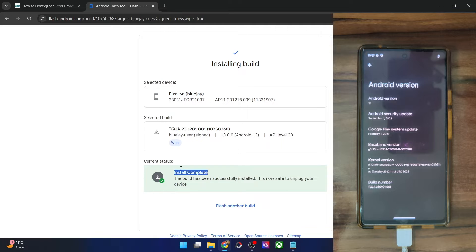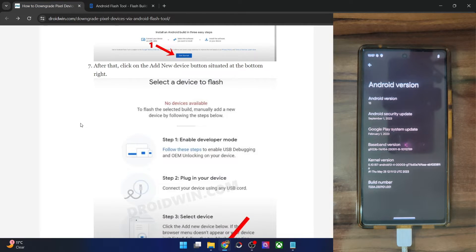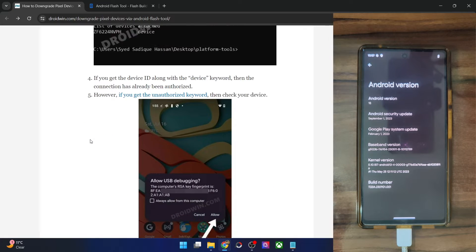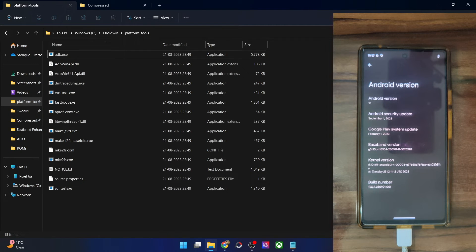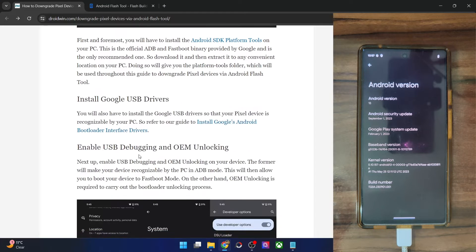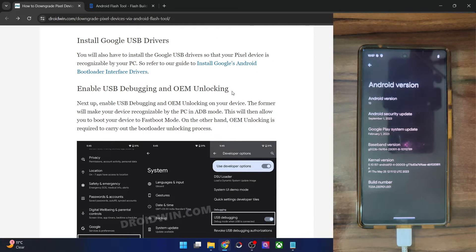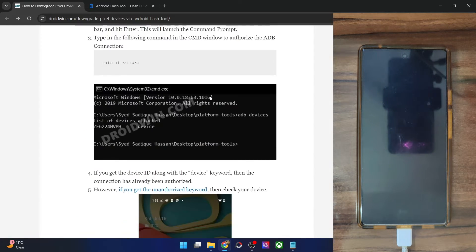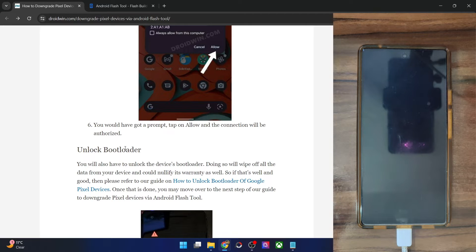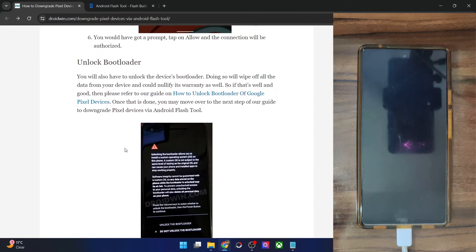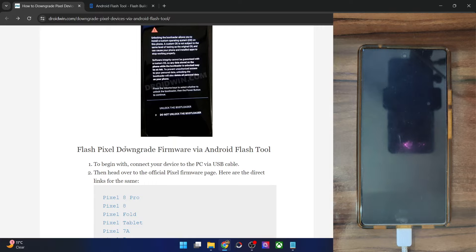Now let me show you the second method, which involves using the fastboot script. First and foremost, you will have to check the same requirements: install Android SDK Platform Tools and extract them onto your PC. Then enable USB Debugging and OEM Unlocking from the settings menu of your phone. Once that is done, connect your phone to the PC via USB cable and unlock the bootloader — this will wipe off all the data from your phone. So make sure to take a backup beforehand, then boot your phone to fastboot mode. Use the fastboot flashing unlock command, use the volume key to highlight Unlock the Bootloader, and press the power key to confirm. With this, the bootloader will be unlocked.